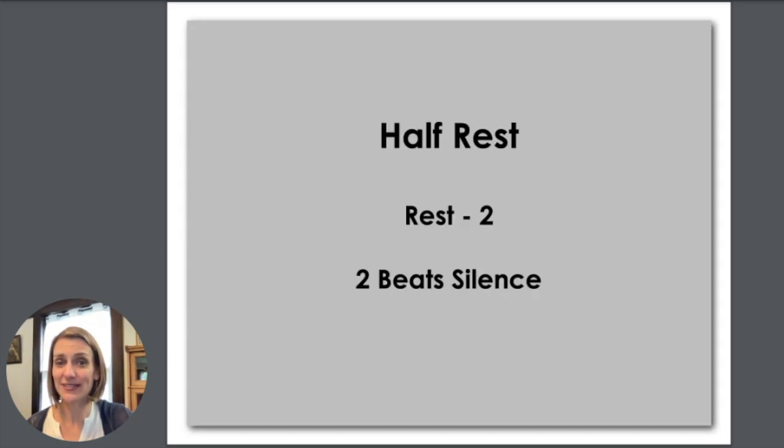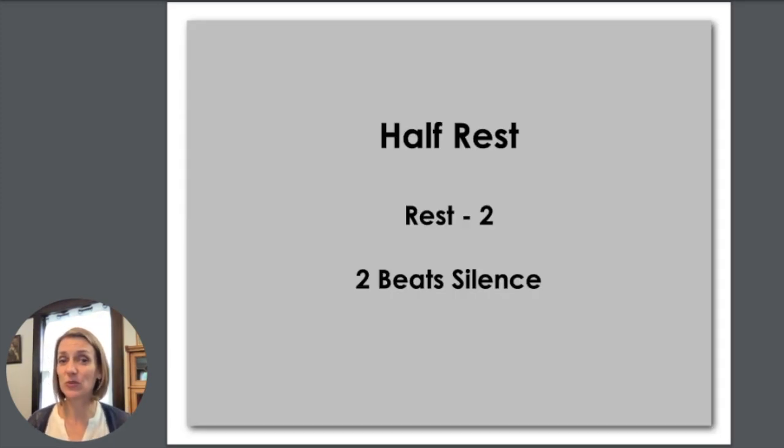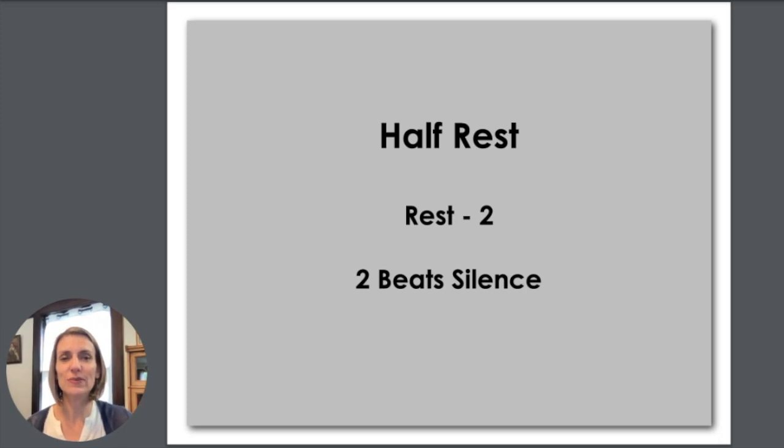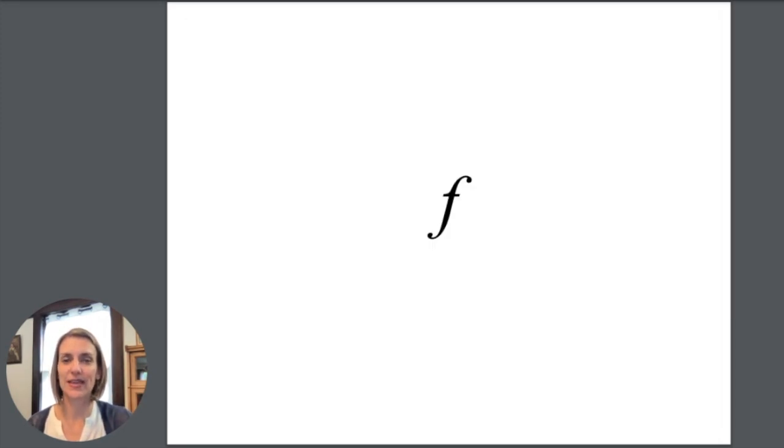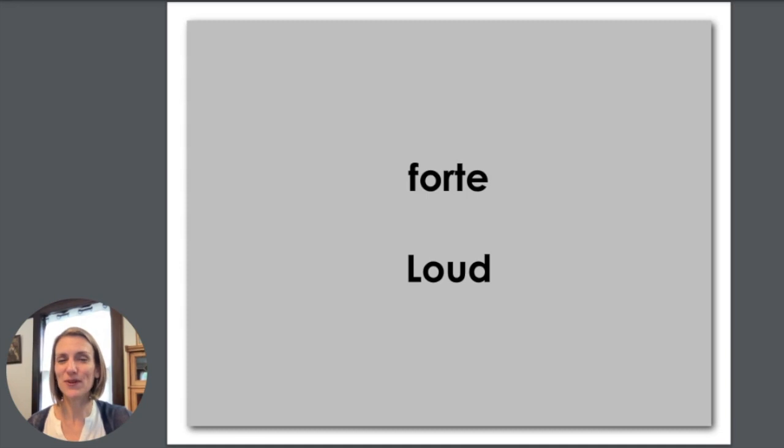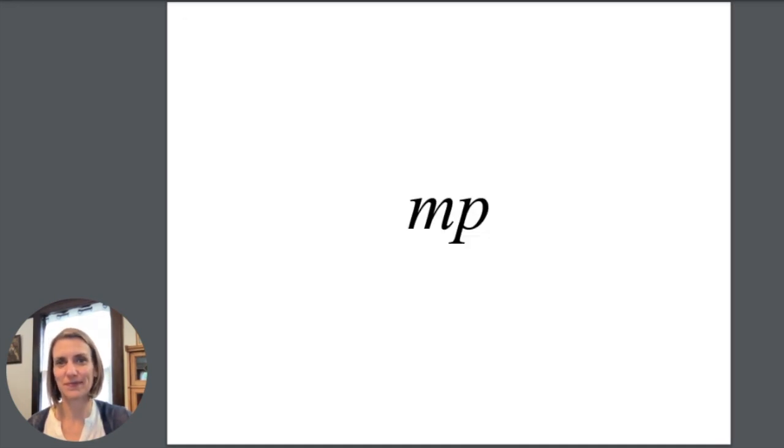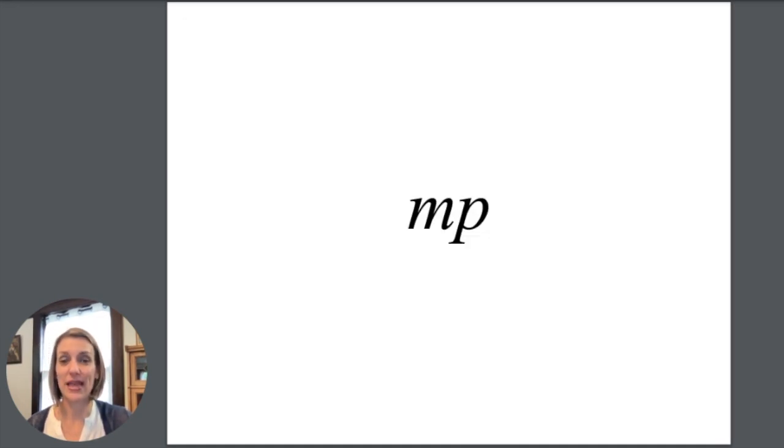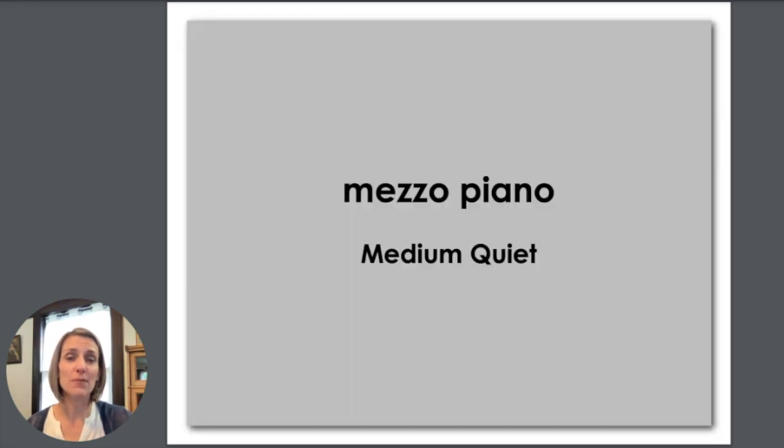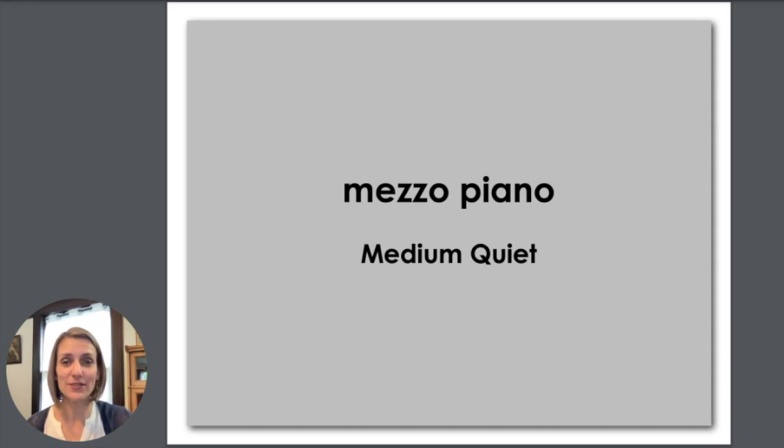Here's our half rest. We rest for two, so we say rest two. It gets two beats of silence. F stands for forte which means loud. MP stands for mezzo piano which means medium quiet or medium soft.